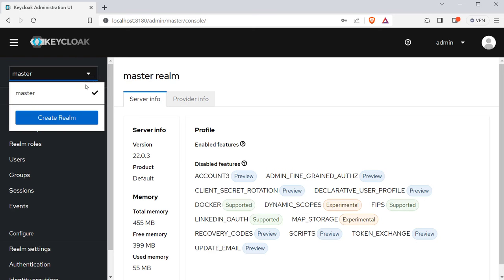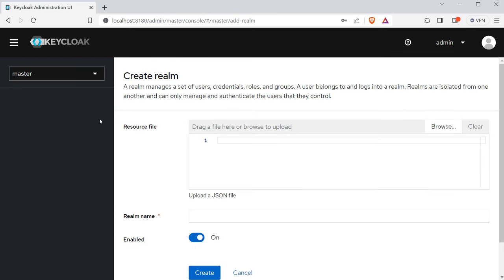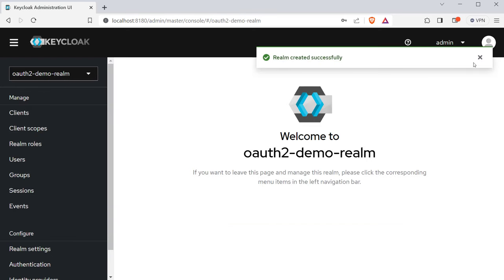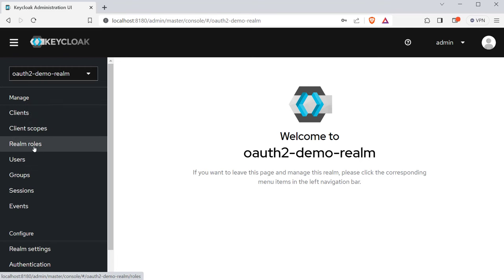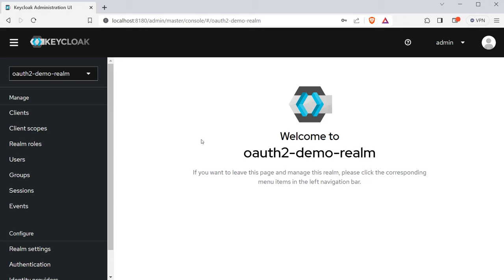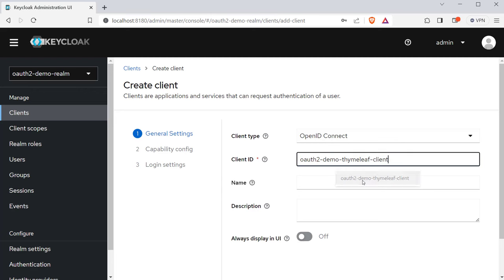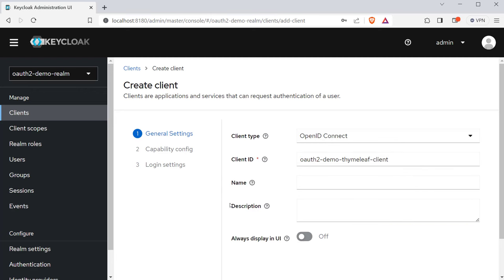The first thing we are going to do is create our own realm by clicking on the 'Add Realm' button. I will provide a name to the realm and click on create. Now the realm is created and activated automatically. I can create as many clients and users and roles as I want under this realm. Now let's go ahead and create a client. This client is going to be a Spring MVC application which is developed using Thymeleaf — a server-side Spring MVC application. To create this client, I'm going to click on the client section and click on create.